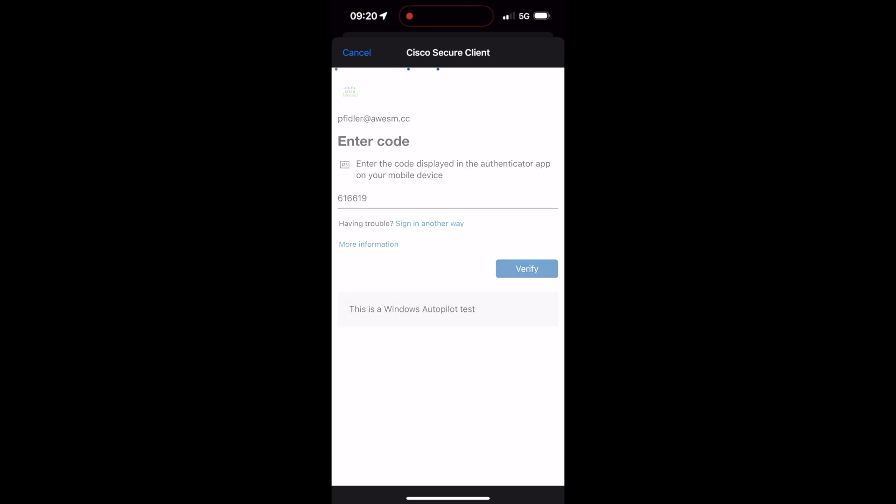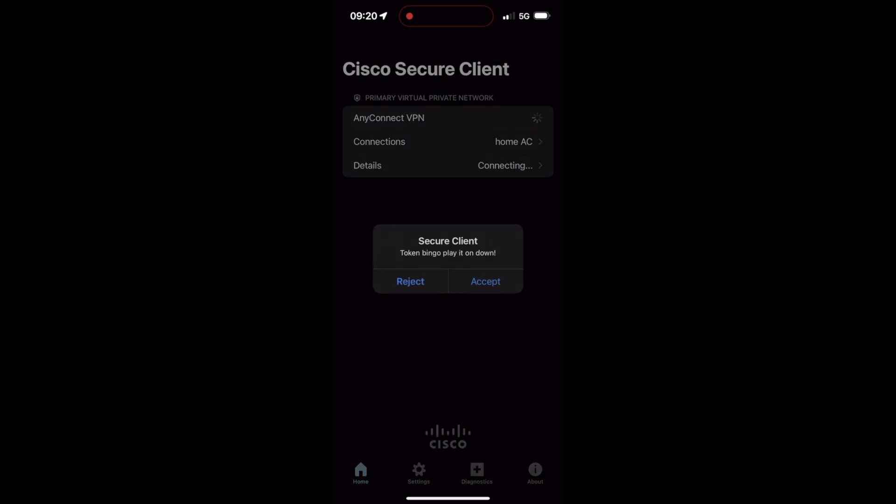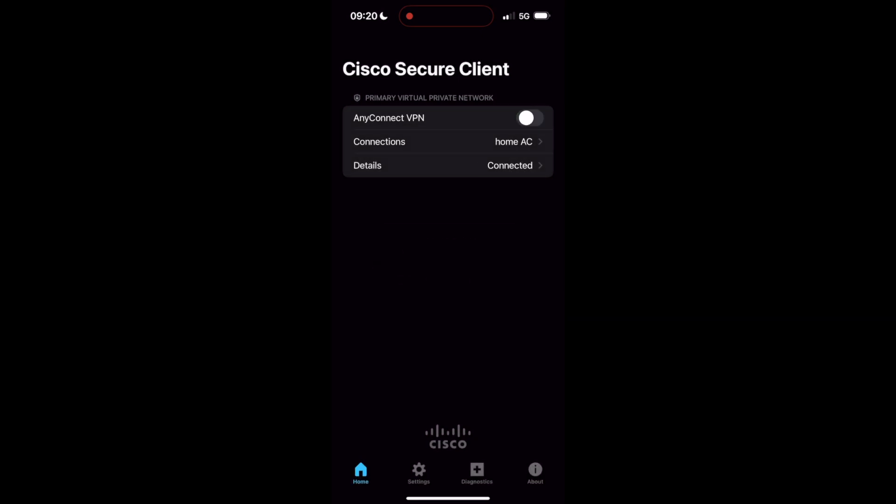click on Verify. We accept our little prompt and you can see we are now connected. Thank you.